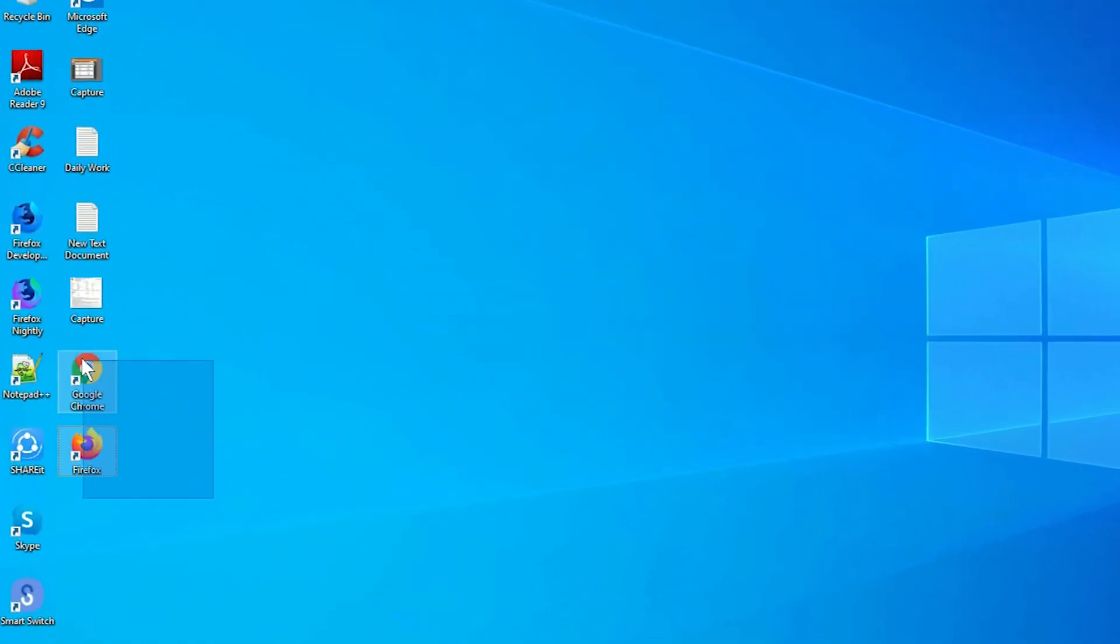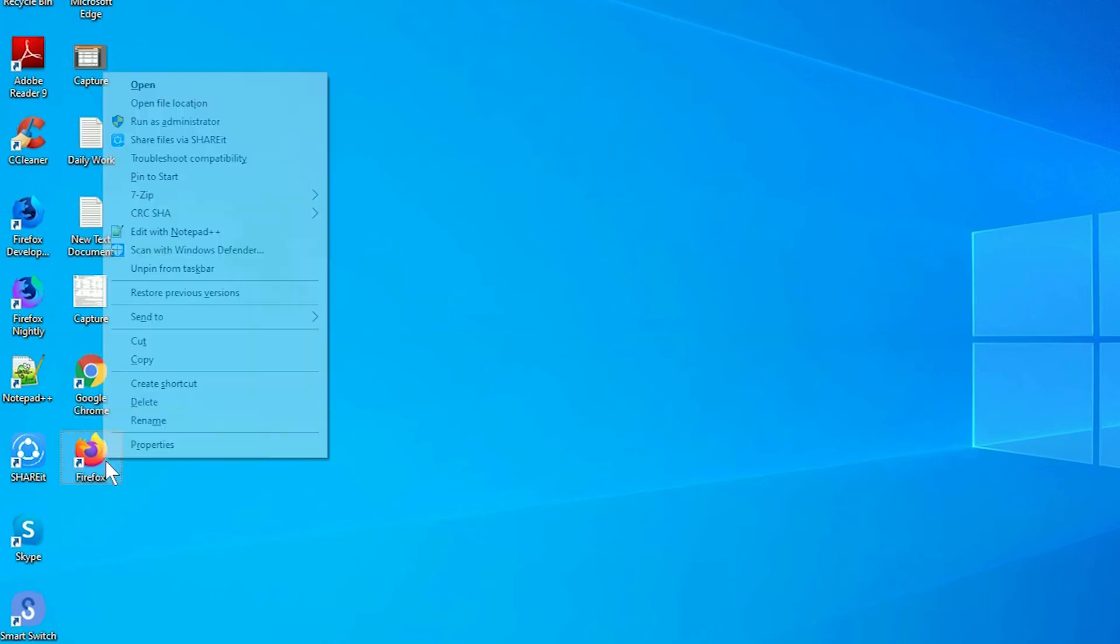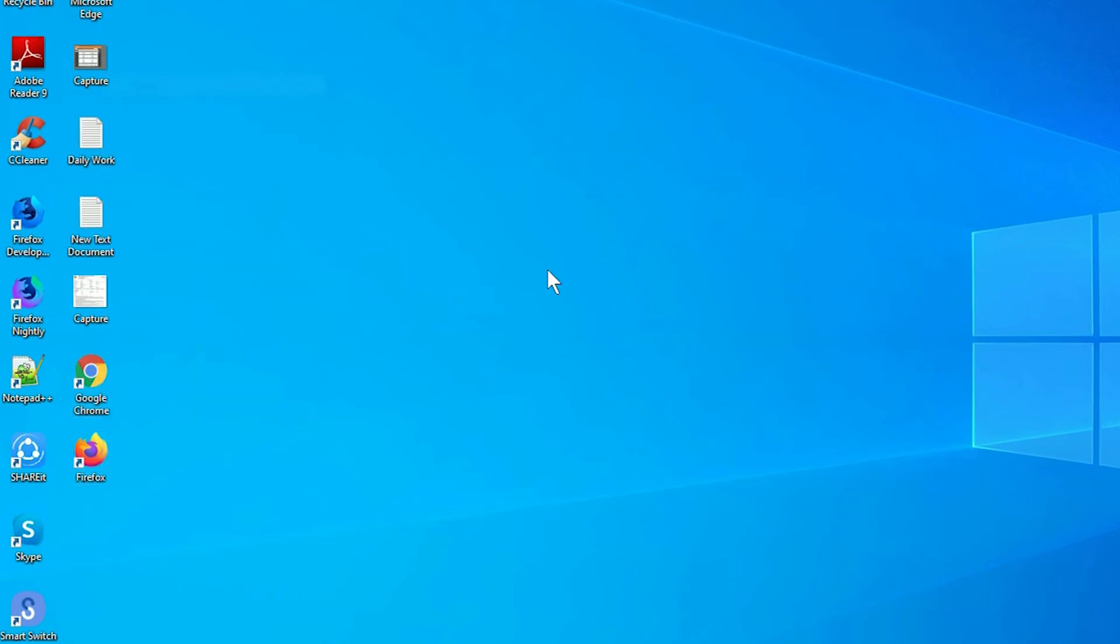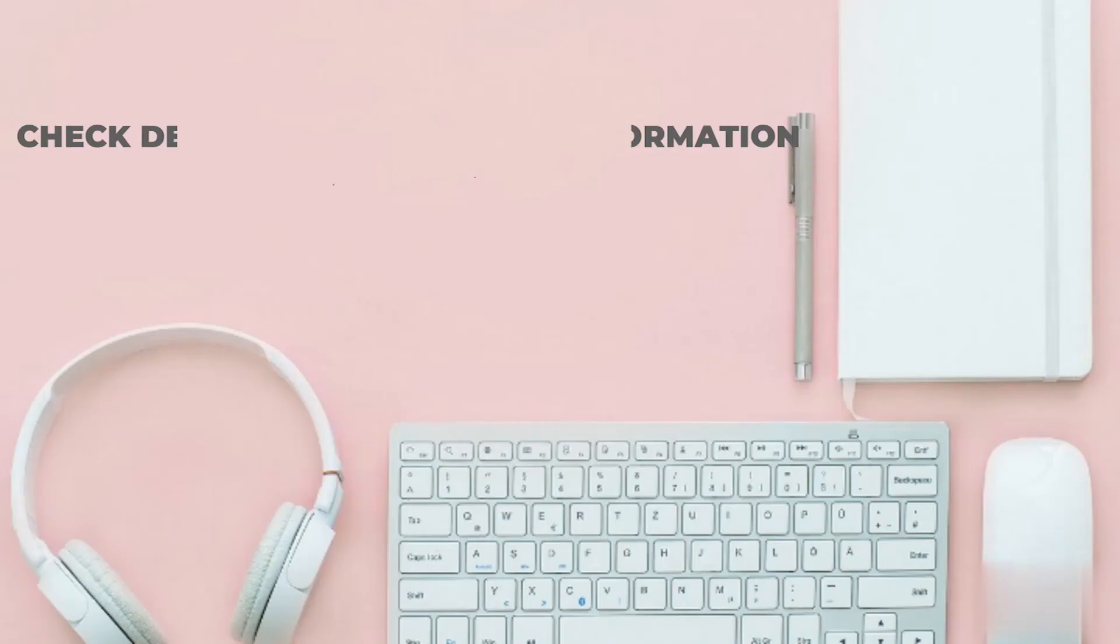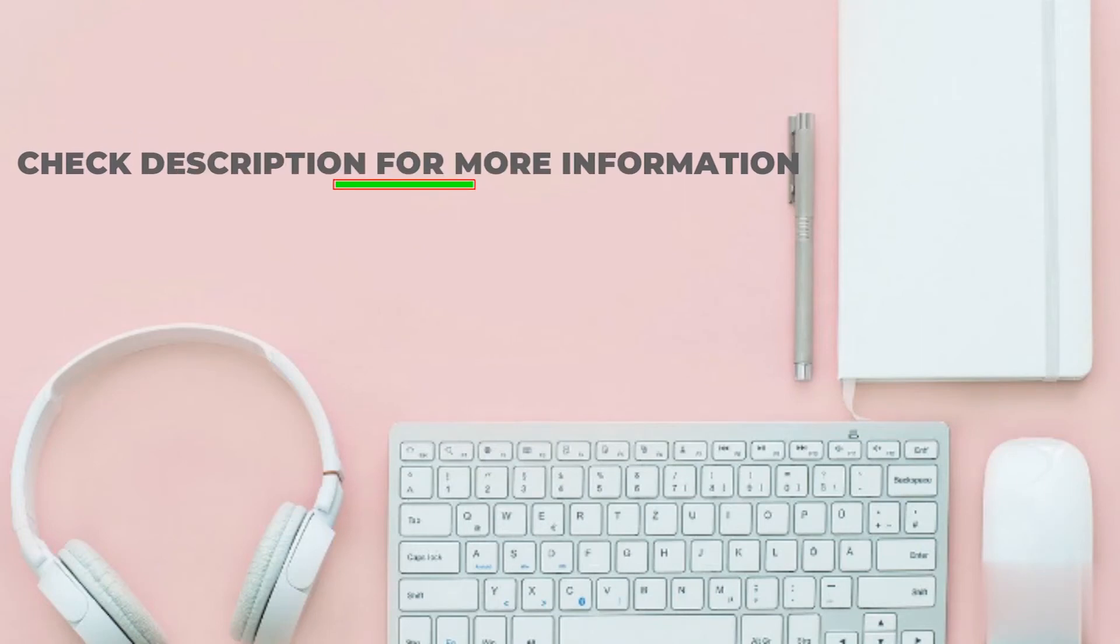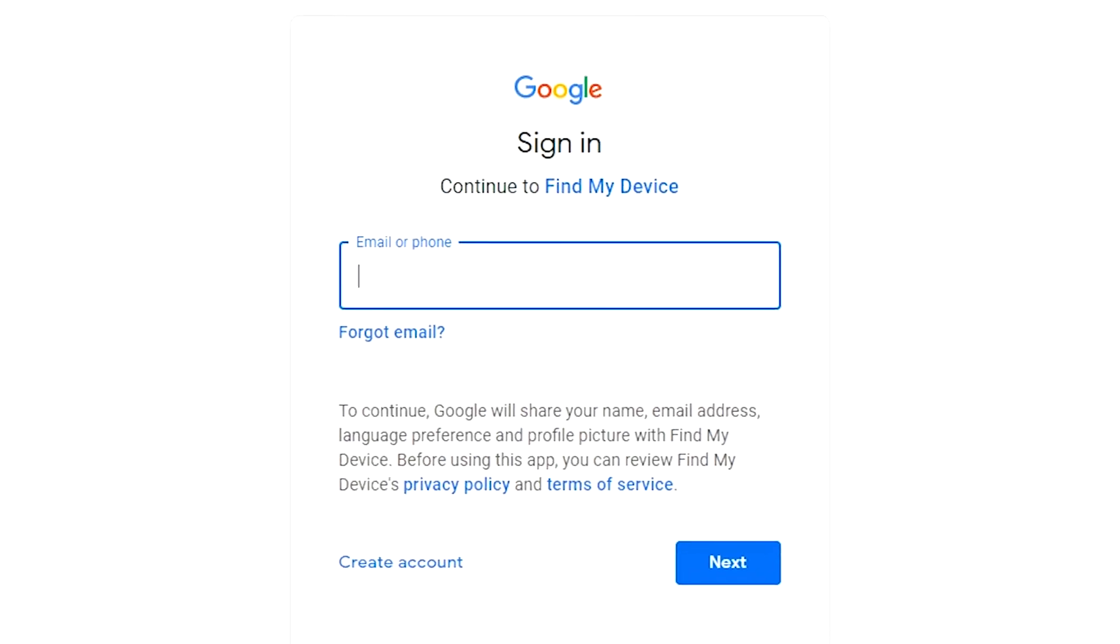Take another phone or PC and open any browser. After that, visit Google find my device. We provide link in description. Check description for more information.